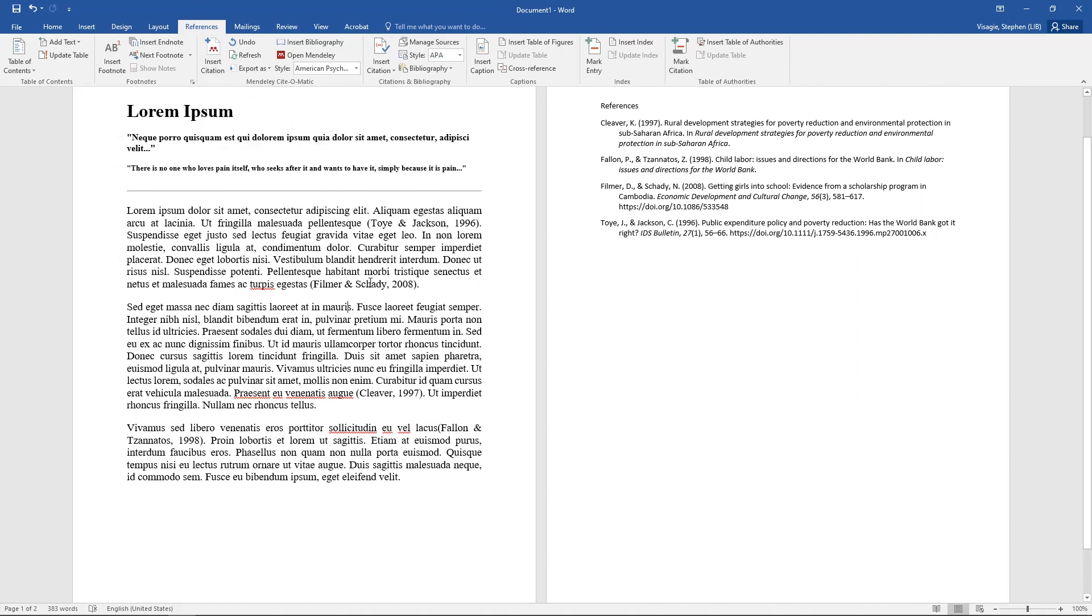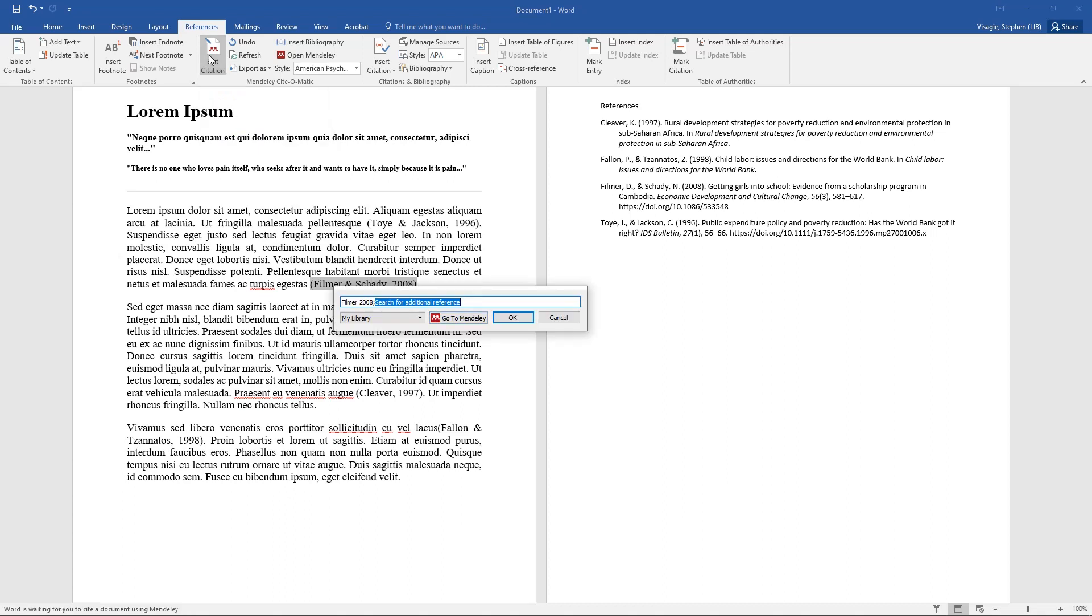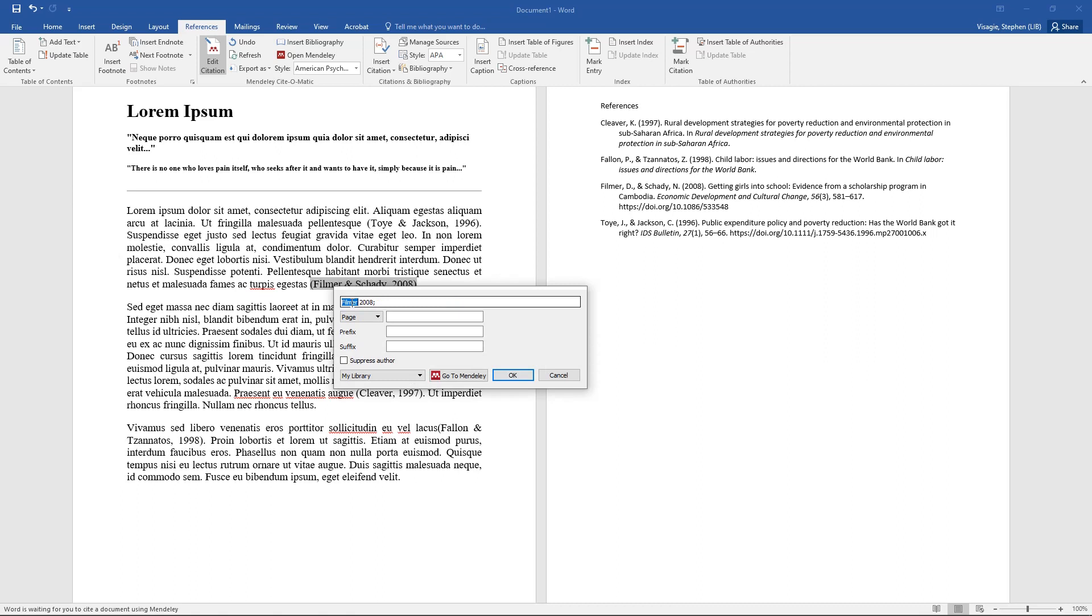The moment I highlight the citation, it says edit citation. I can click there and then I can click on full author. And then I can, for instance, add in a page number. So say I found this on page 35.